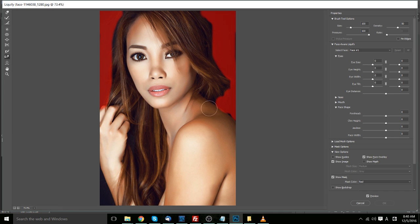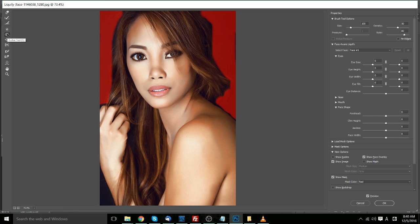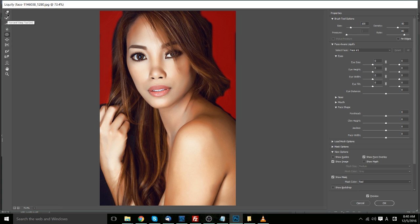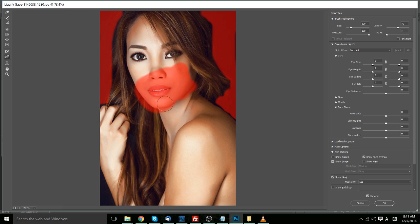Likewise, we can use the thaw tool in order to remove some of those frozen areas so that they can be modified again. And then we can use tools such as twirl clockwise, pucker, bloat, and push left to modify our character. So let's go ahead and freeze some of the face and we'll show how it won't work at all when you do have it frozen. We'll go ahead and thaw it.